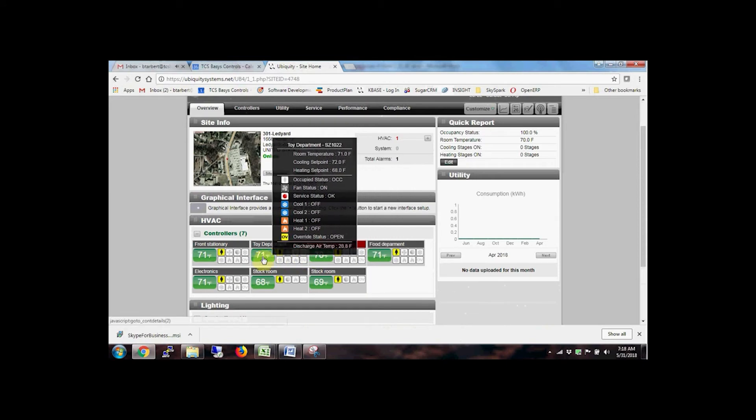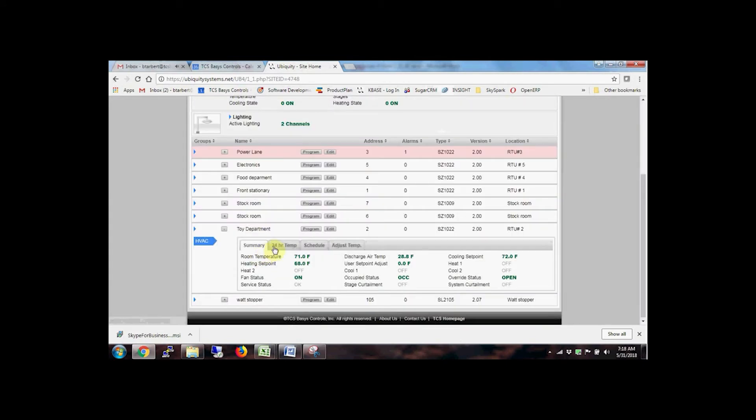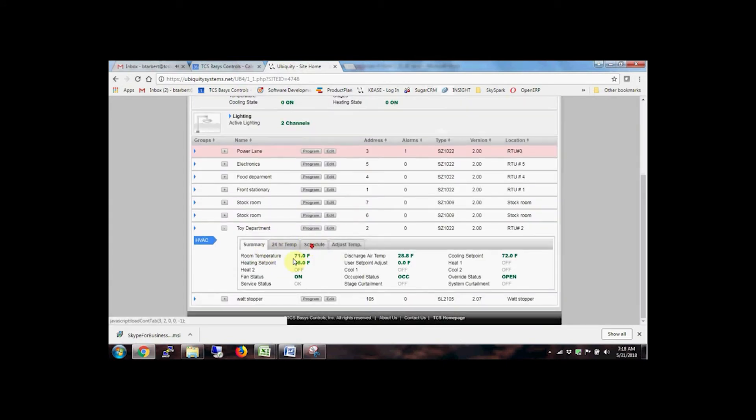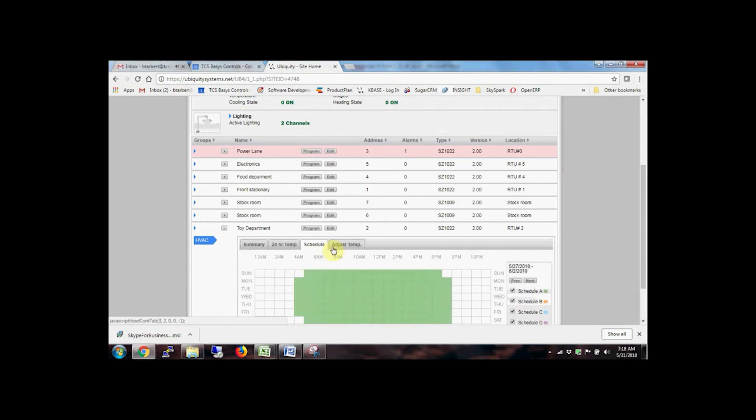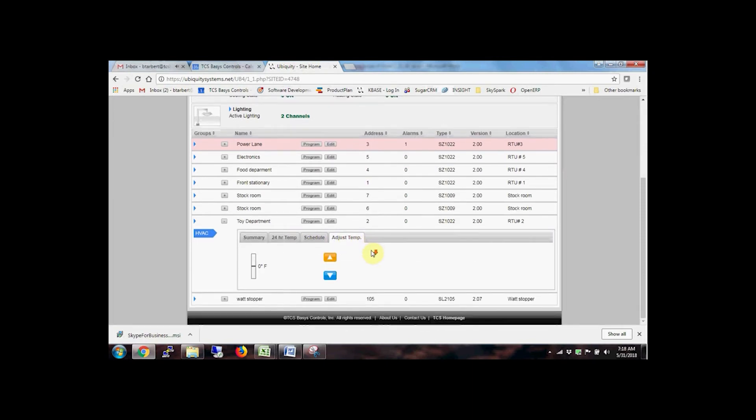Click on the controller tab to see current monitored data for every point, automatically mapped and trended. The last 24-hour zone temperatures, schedules, and comments for each controller are also at your fingertips.